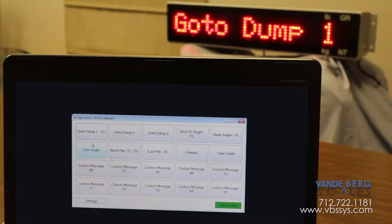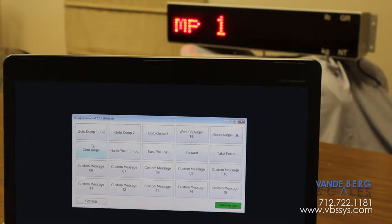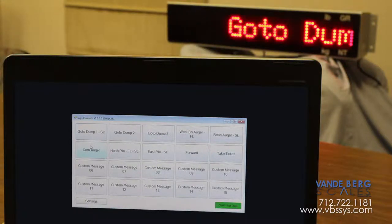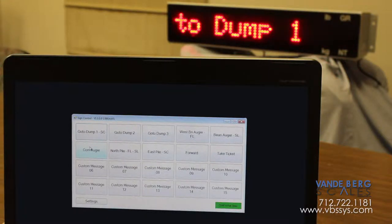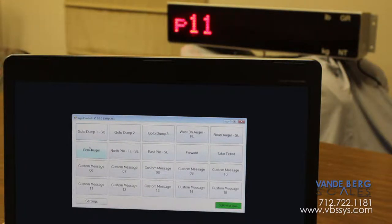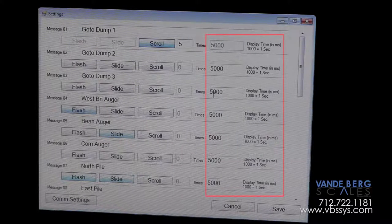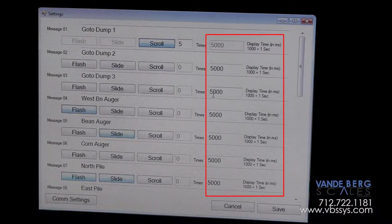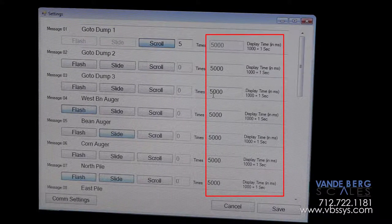If scrolling and or flashing messages does not fit your operation's personality, you have the option of determining the length of time a message will remain visible on the remote display.